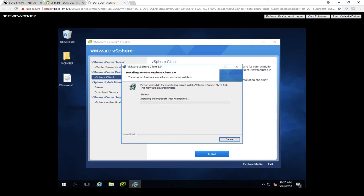These .NET frameworks sometimes can just sit there and hang. It's really taking a long time on this one. We're just going to let it do its thing. You can actually install .NET frameworks beforehand, which is not a bad thing. You can go into server roles and install from 3.5 — maybe even further down — and install all the .NET frameworks ahead of time so you don't have to wait for them to install themselves.